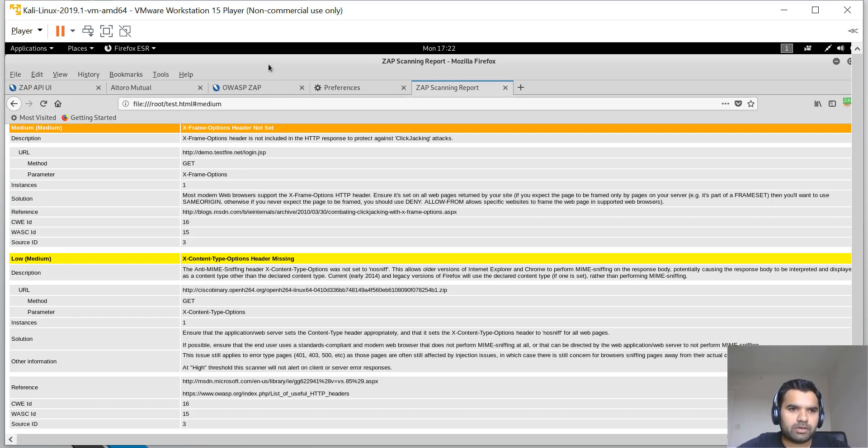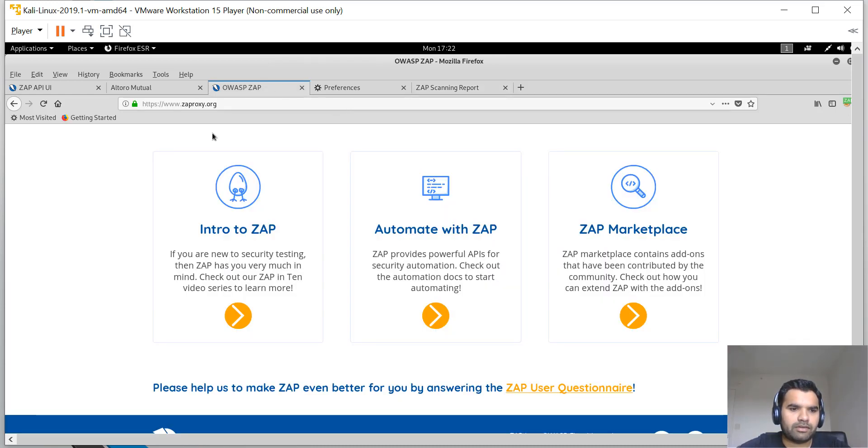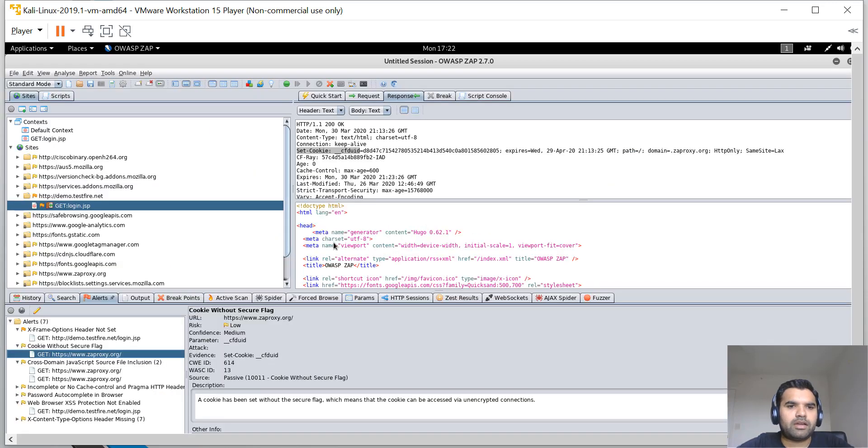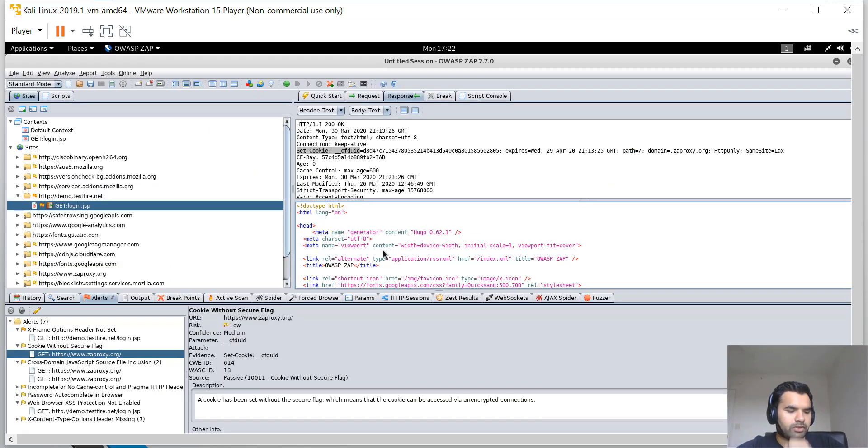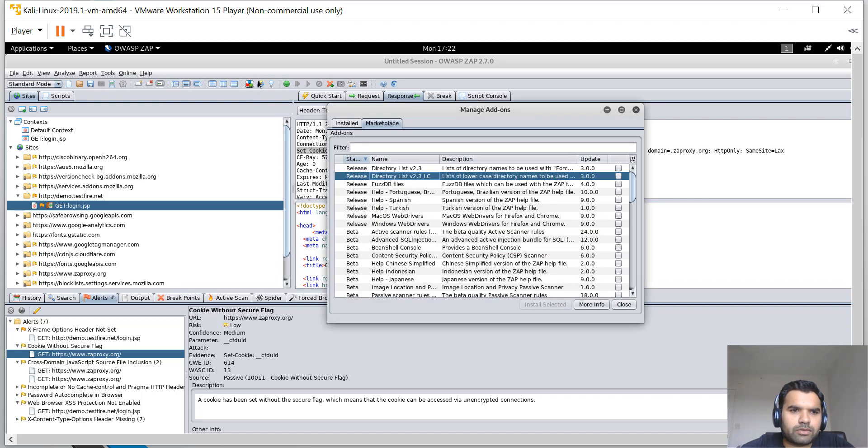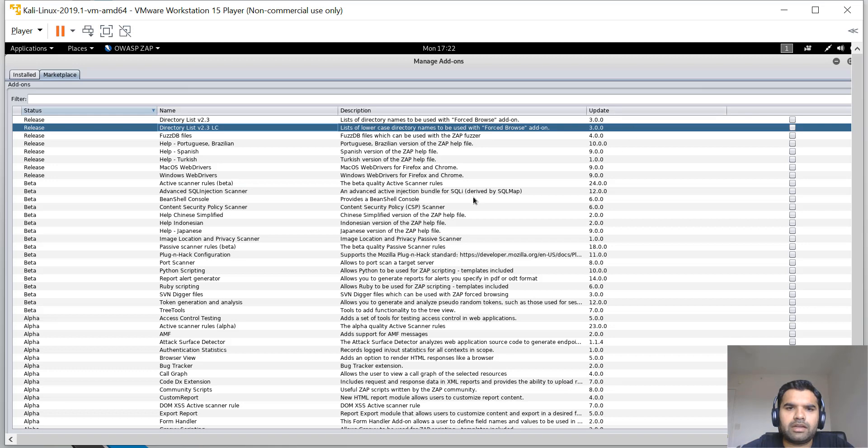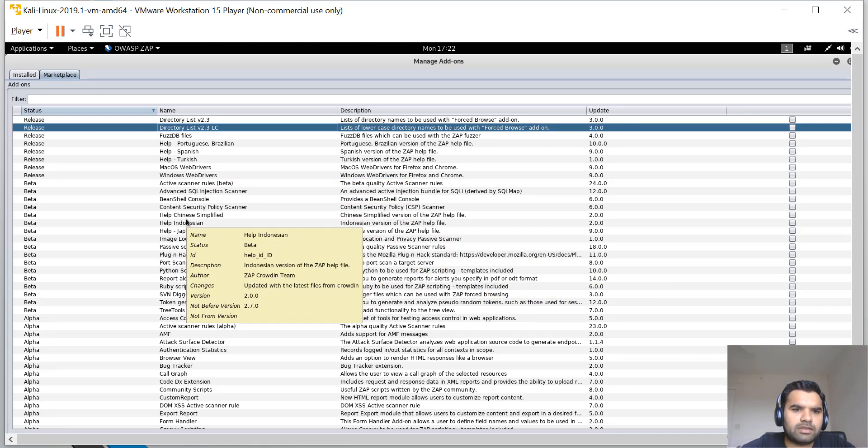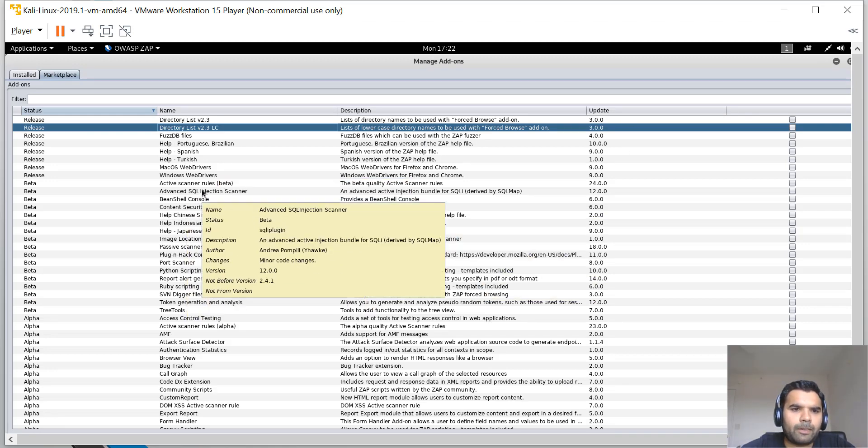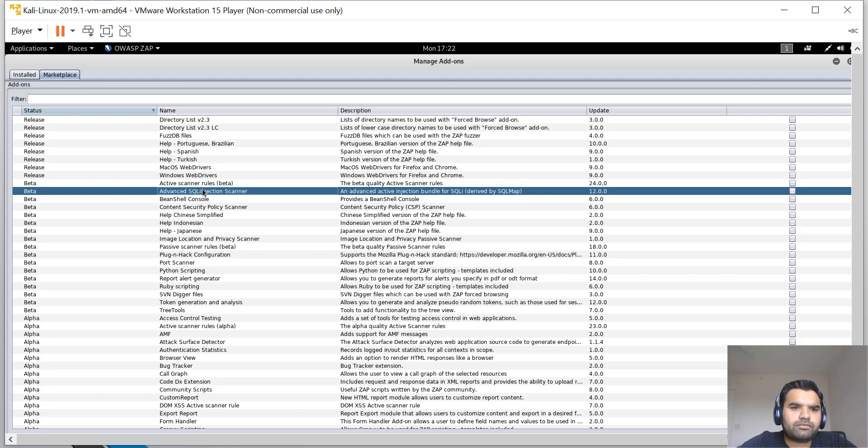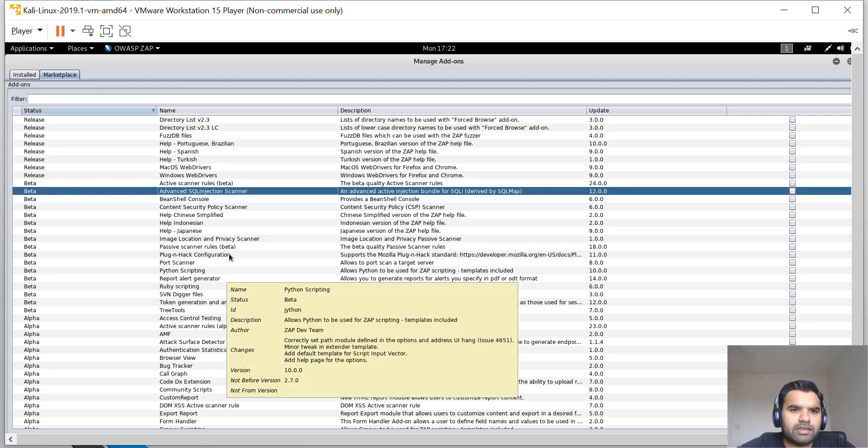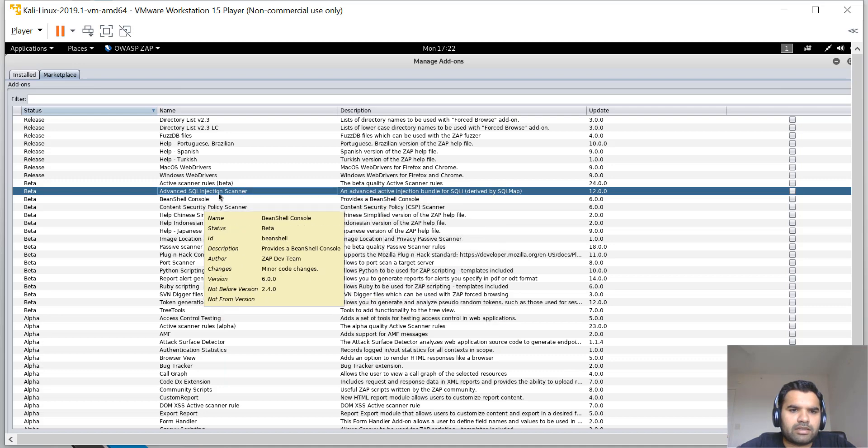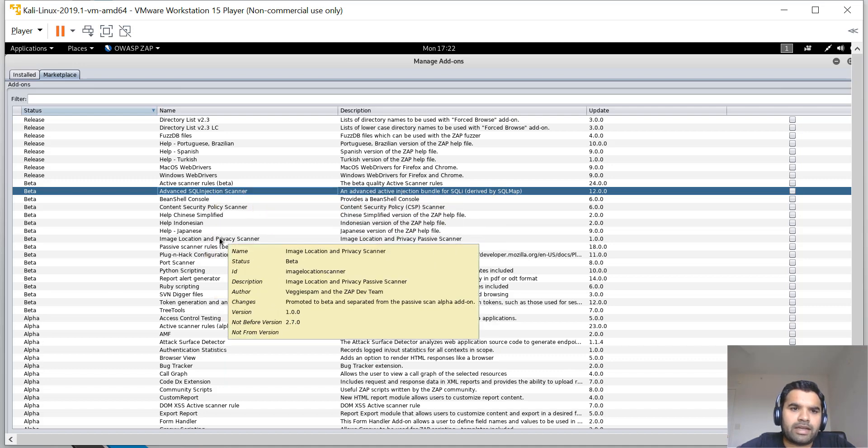The other thing we talked about is extensions. If you click these three boxes, you're going to see all the add-ons. This is the marketplace. There's release versus beta and alpha, and you can see the status here. There's a SQL injection scanner.